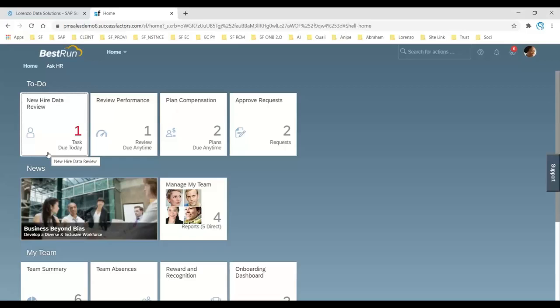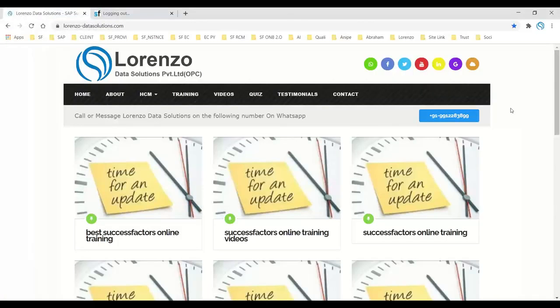Once all tasks are assigned, notifications are sent for the onboarding. The new hire receives credentials via email notification, needs to reset their username and password, log in, and complete all onboarding tasks. That is the complete process for initiating Onboarding 2.0 from SuccessFactors Recruitment Management.